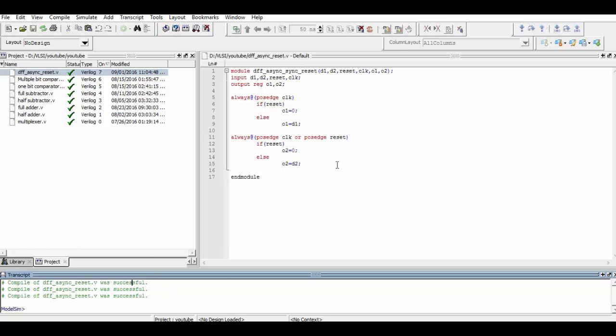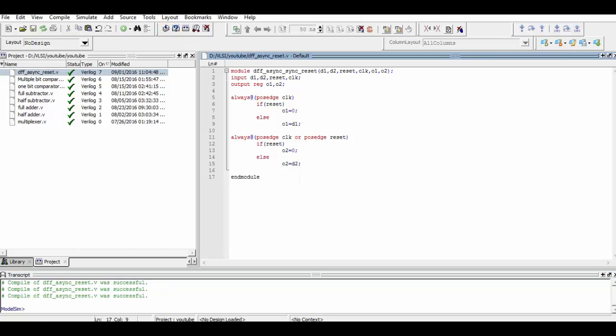Now we will simply end our module and compile it. As the compilation was successful, now we will simply simulate our program.